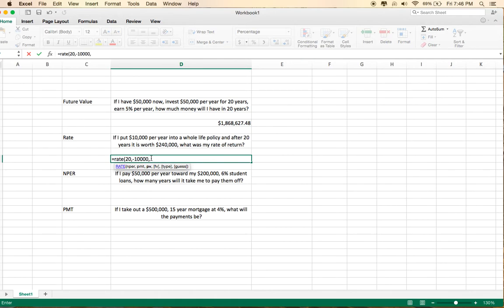the present value is currently 0, the future value is a positive number, it's $240,000.